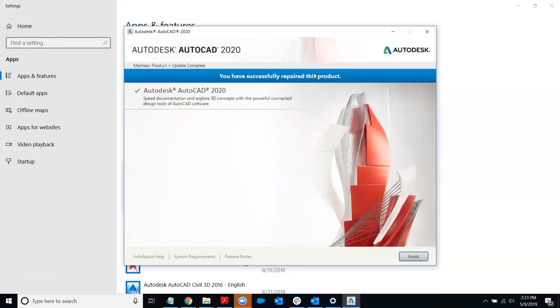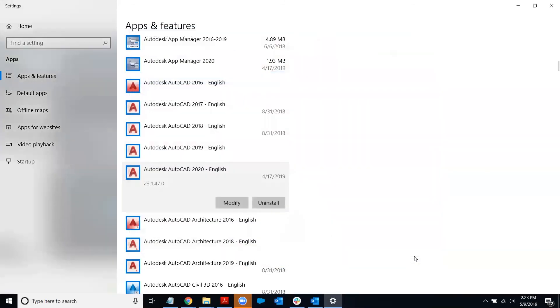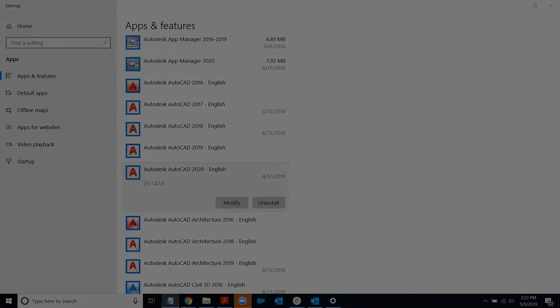So here we go. It says we've successfully repaired the product AutoCAD 2020. So I'll just hit finish. And that is literally all you have to do to repair Autodesk software. Thank you for watching.